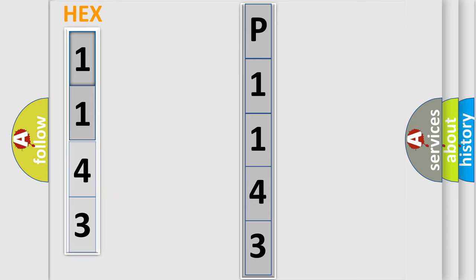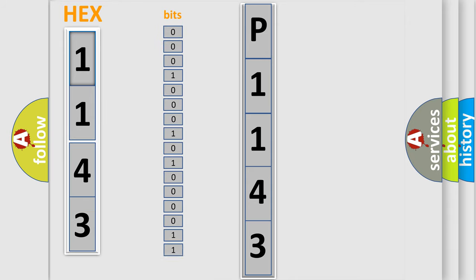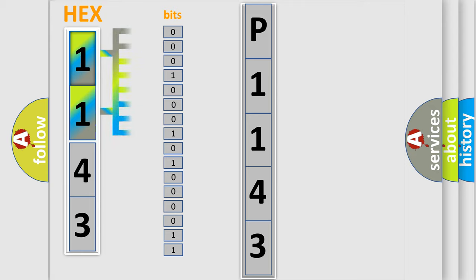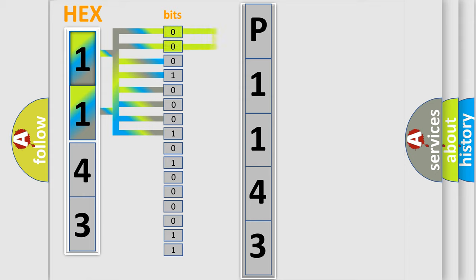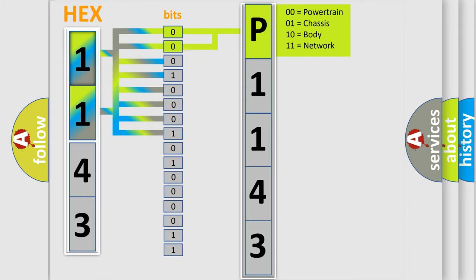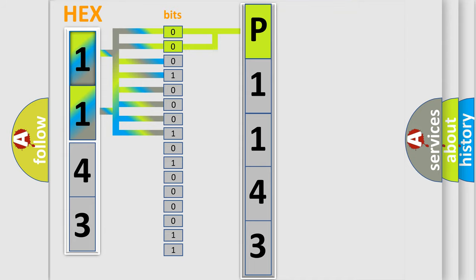The error code is split into two bytes consisting of 16 bits. One bit is the basic unit that each computer works with. The bit has two logical states: zero, low level, and one, high level. By combining the first two bits, the basic character of the error code is expressed.